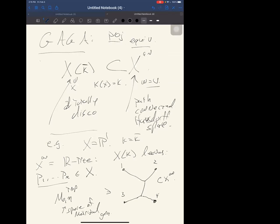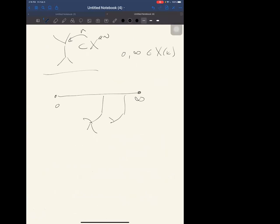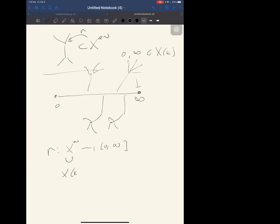This tree comes with a canonical metric — the links going off to marked points are infinite, but the interior is a finite-length graph. There's a canonical retraction map from X^an back onto this interval. For example, taking zero and infinity as K-points, the tree is just an infinite interval, and the retraction is literally the norm map. The inverse image of a point 0_d under retraction is a disk — the set of points of norm ≤ d — and P^1 decomposes into two closed disks.